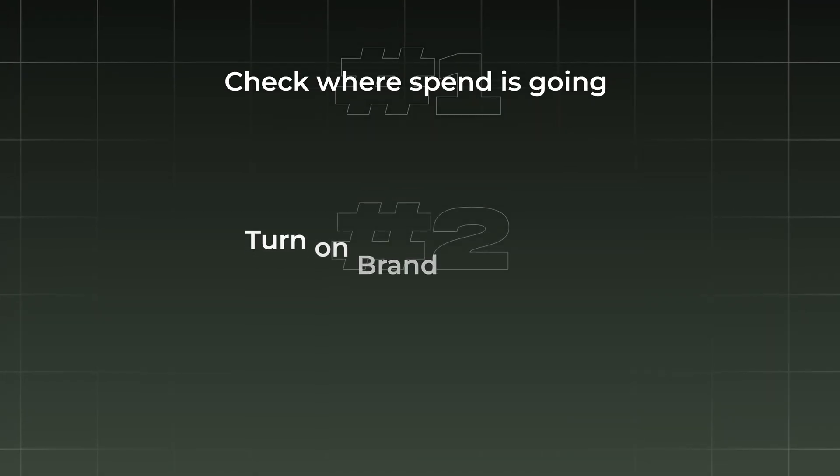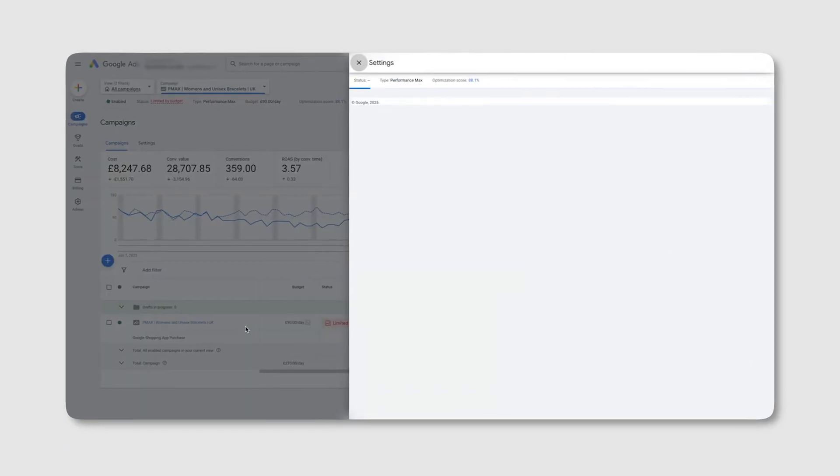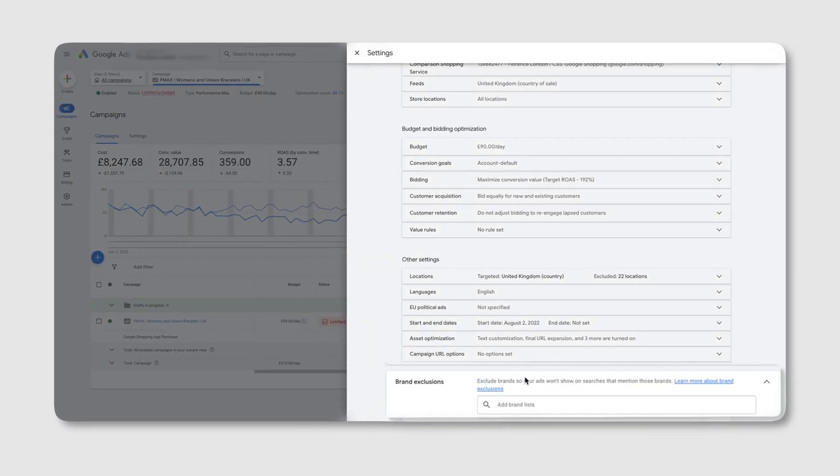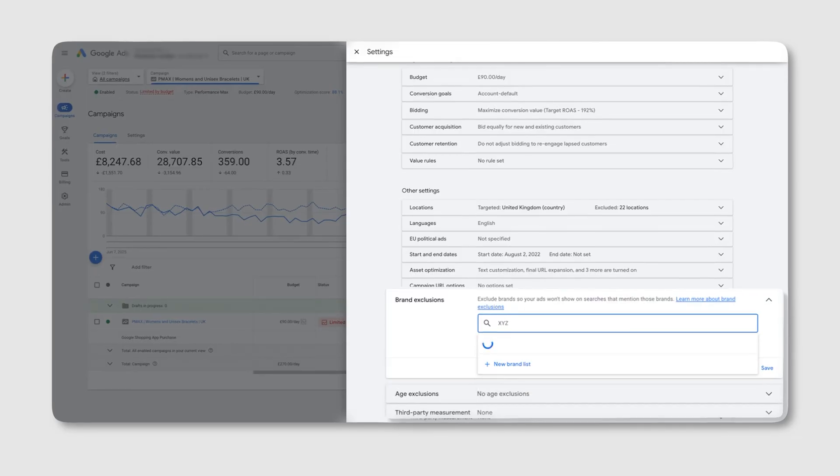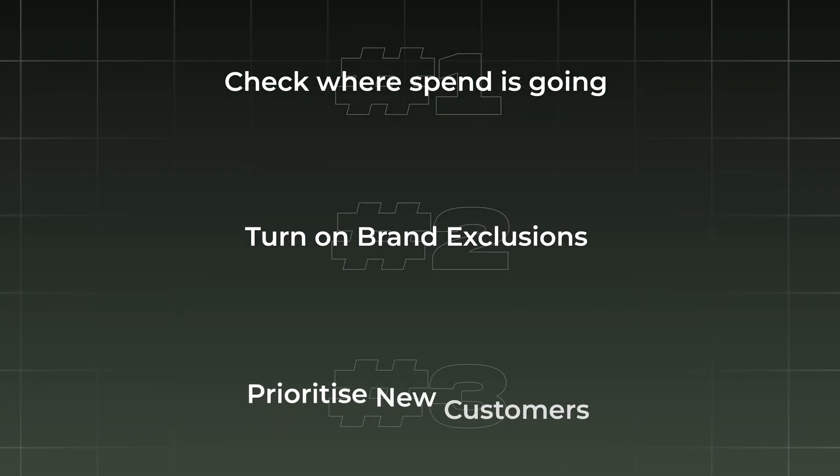Here's how to fix it. First, check where spend is going — in Shopify, look at your new versus returning customers. If you're not seeing many new customers, that's a problem. In Google Ads, check your insights tab to see some of the search themes your ads have been shown on — if you see lots of your brand name in there, you're likely remarketing to customers too heavily. To fix this, turn on brand exclusions. In your campaign settings, exclude your brand name from being shown. This stops Performance Max from pouring spend into branded searches. For many of our clients, we've seen a 30% plus increase in new customer sales just from doing this.